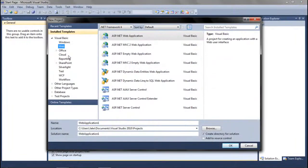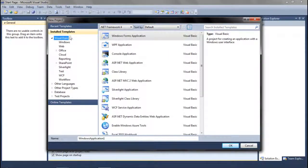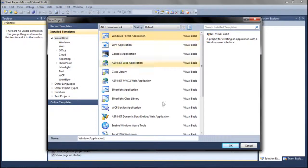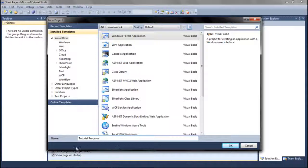Go down to New Project. The first thing you'll notice is all of these menus. For our purposes, we're only going to be doing Visual Basic, then go over to the right pane and select Windows Form Application. You always want to name your Windows applications — leaving it as 'Windows Application 1' looks unprofessional. Let's name it 'Tutorial Program' for now, then press OK to get into the interface.